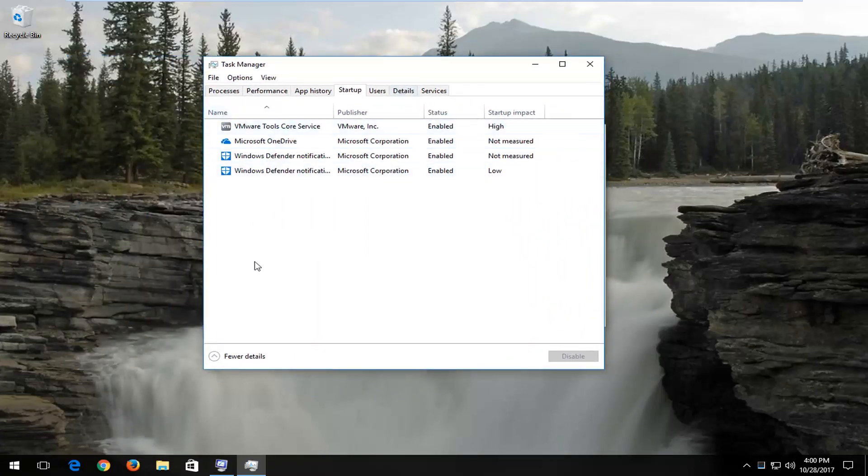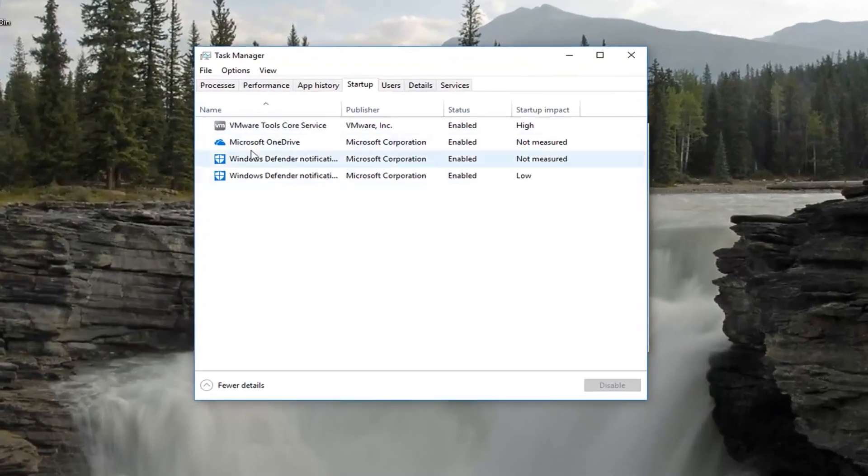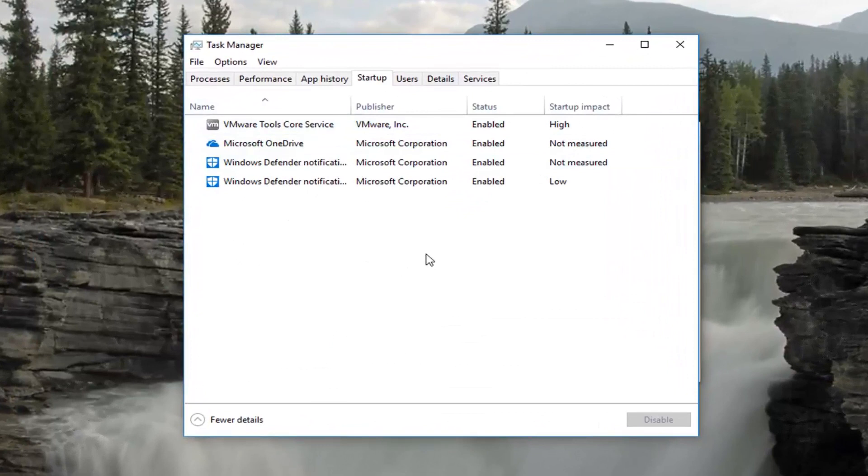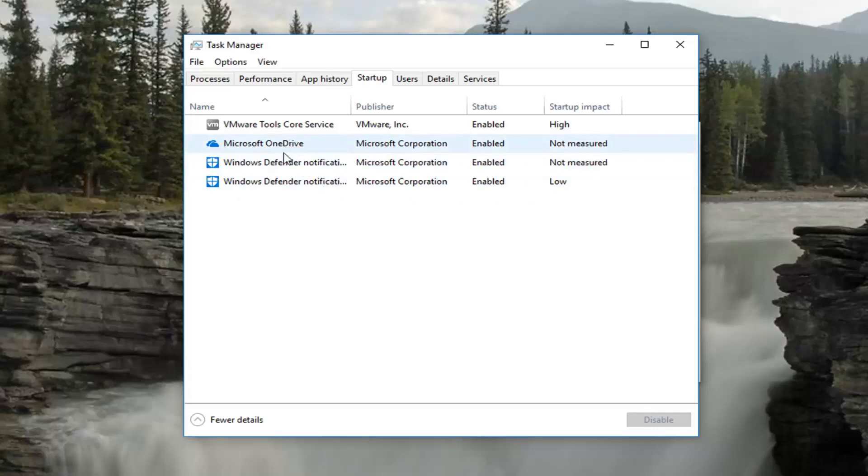Now there will be a list of different programs in here. You're more than welcome to disable any programs listed. For the most part, they're not critical, unless of course it's an antivirus, which I'd recommend leaving alone. You can also see its measured startup impact on the side here.